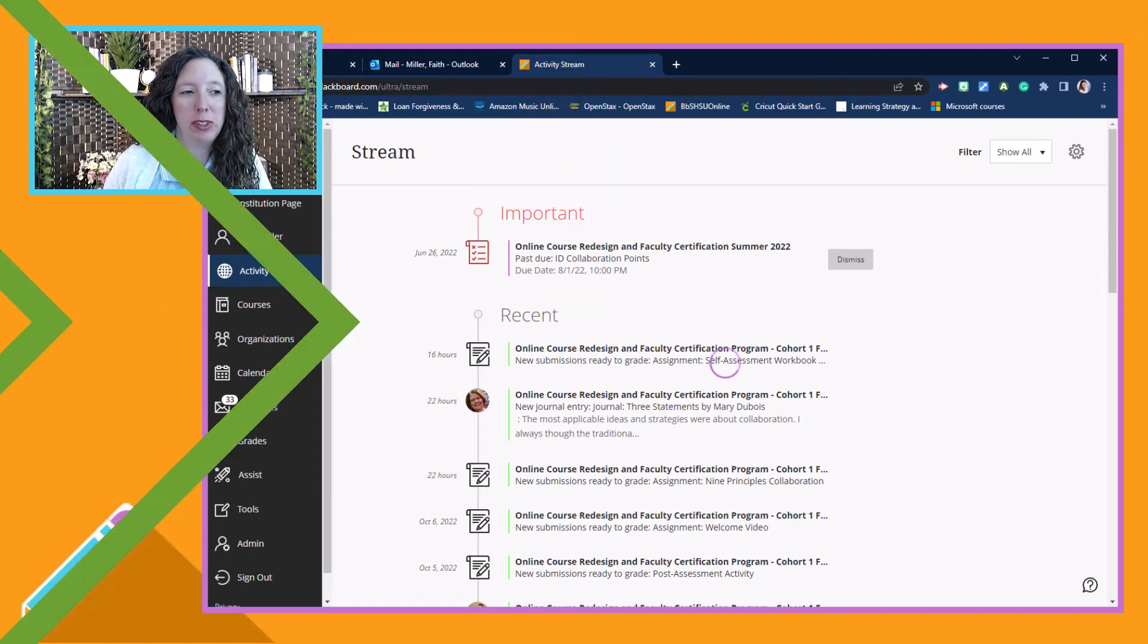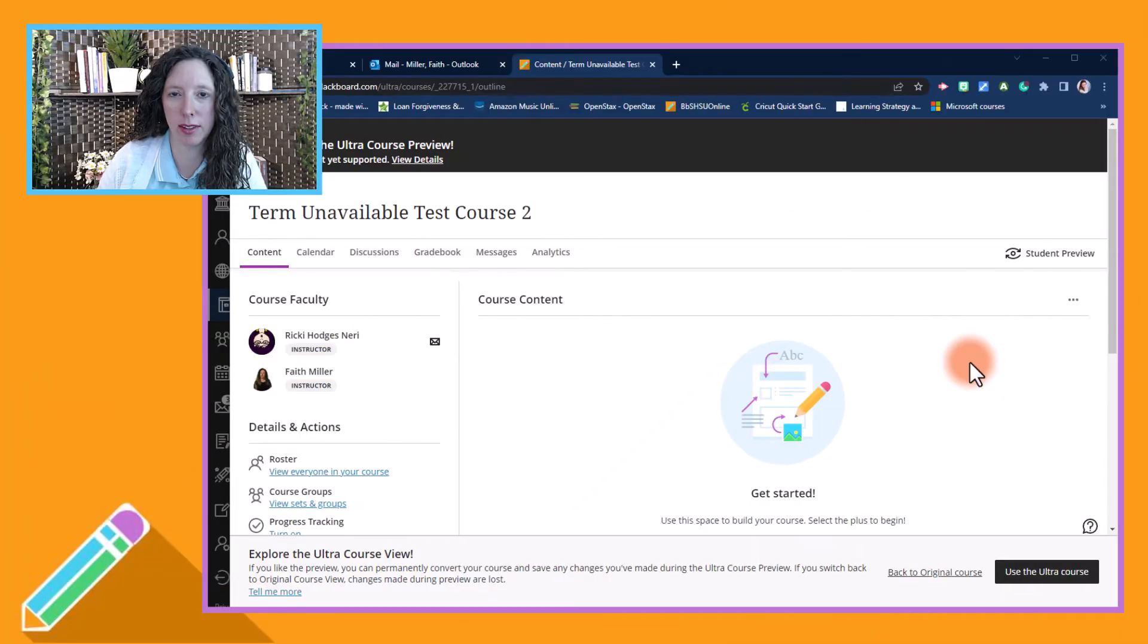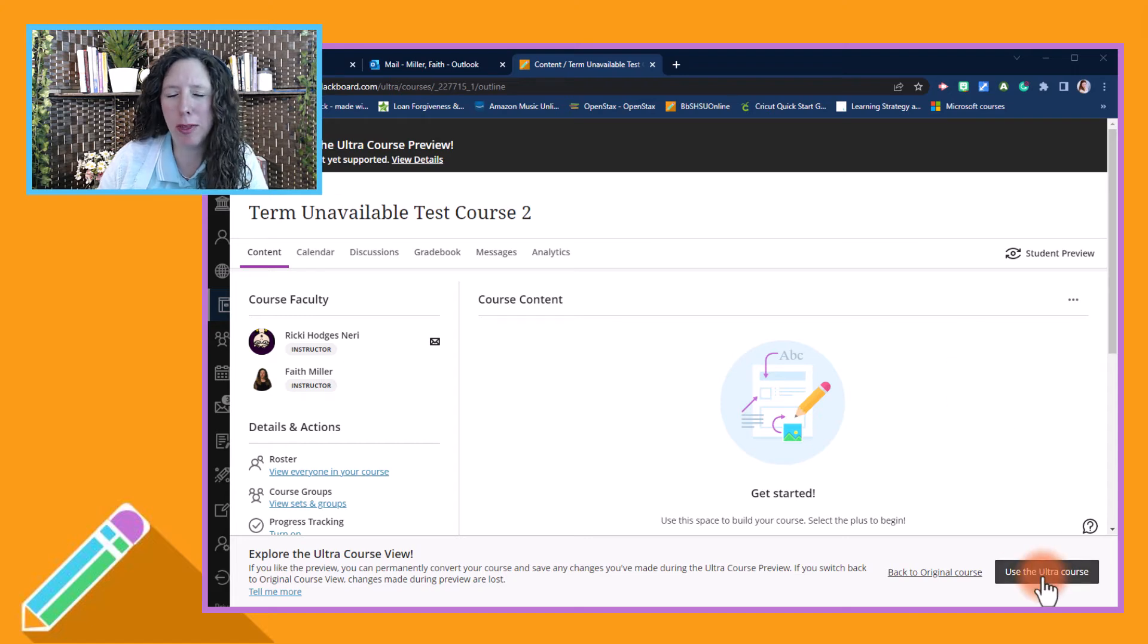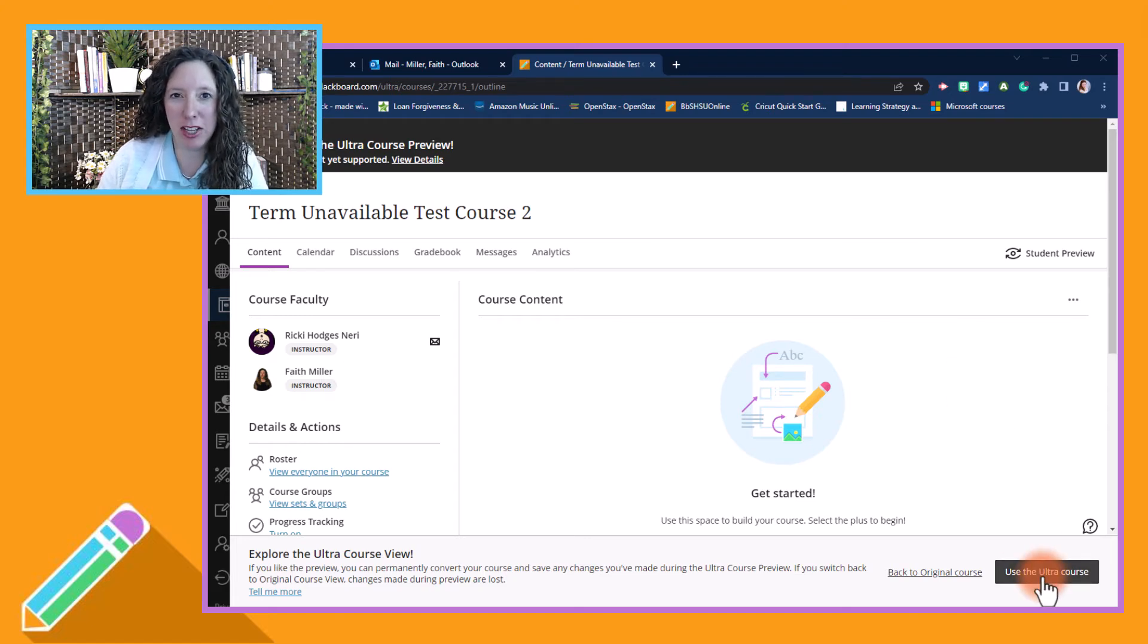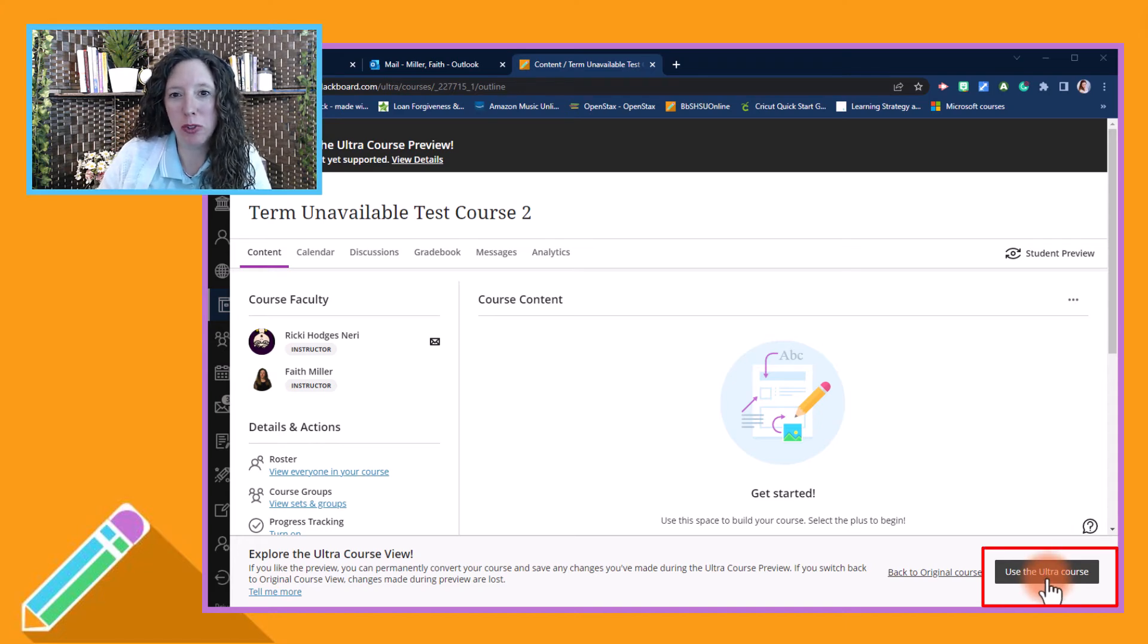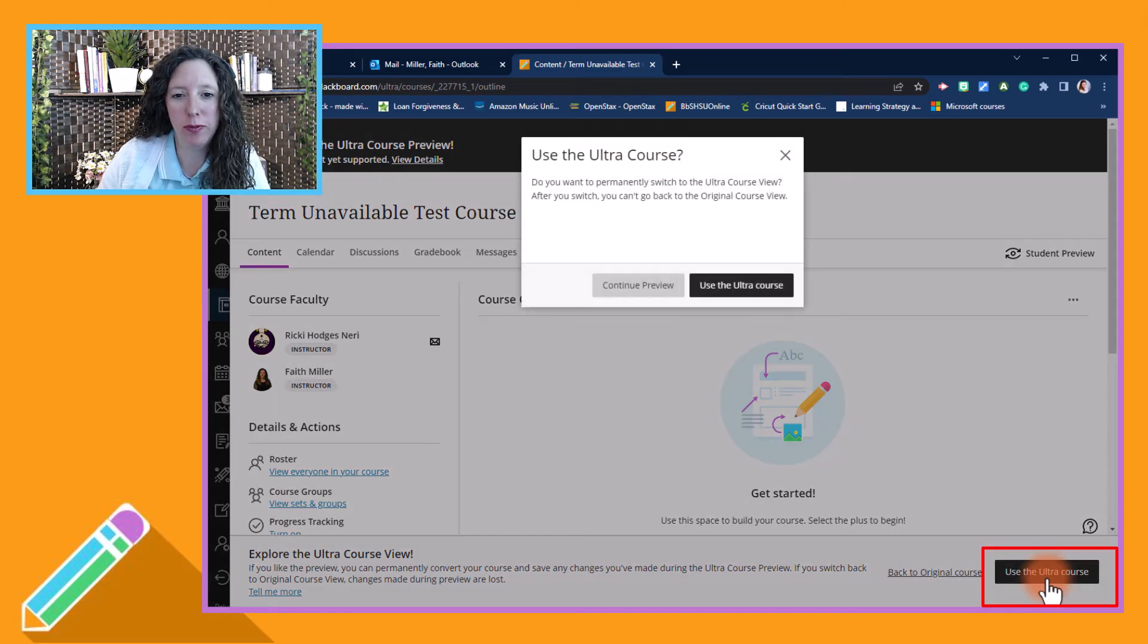To permanently make the switch to the Ultra course view, look for the black button at the bottom right side of the screen. Select the button that says 'Use Ultra course view.'